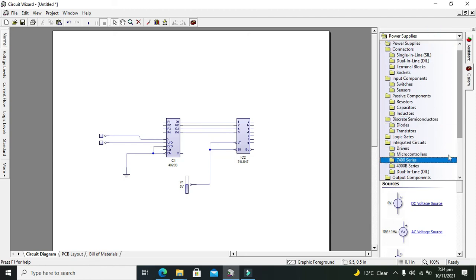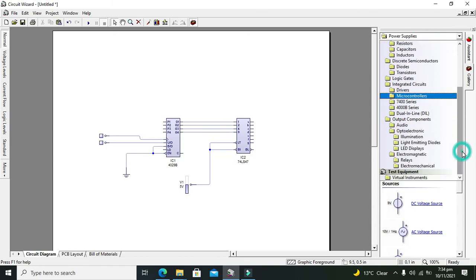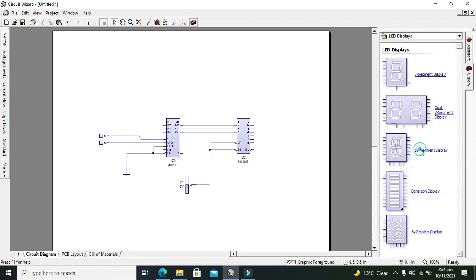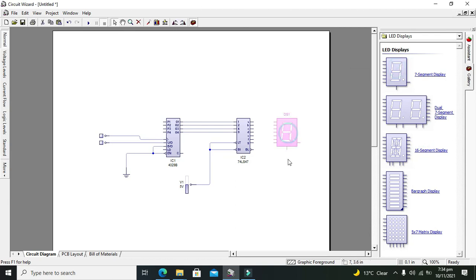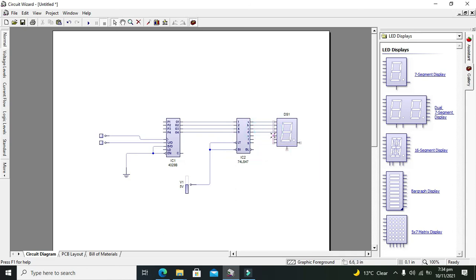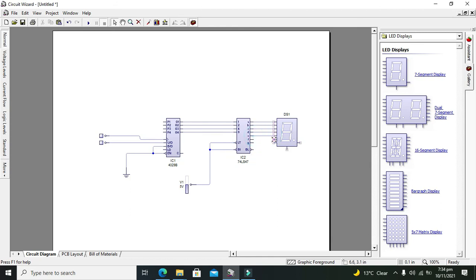After it, we will go for our LED displays. We will take our seven segment display. We will connect first pin with A, second with B, third with C, fourth with D, fifth with E, and then F and then G.